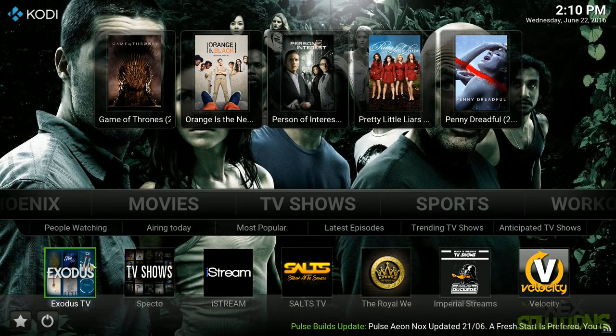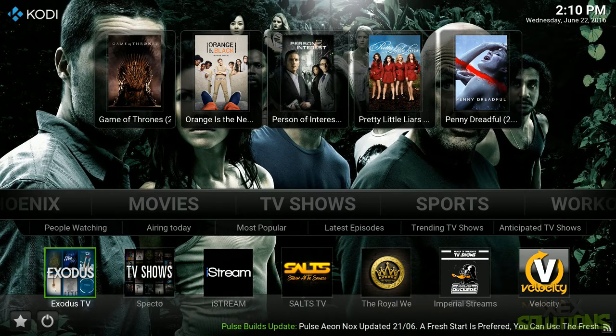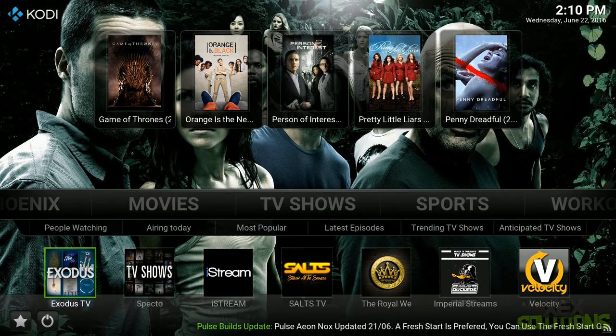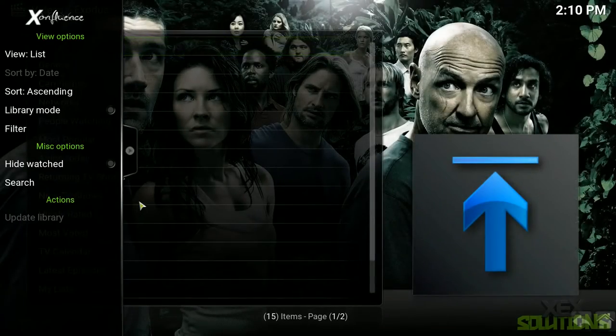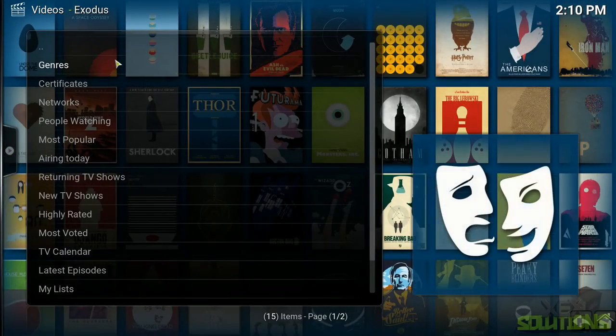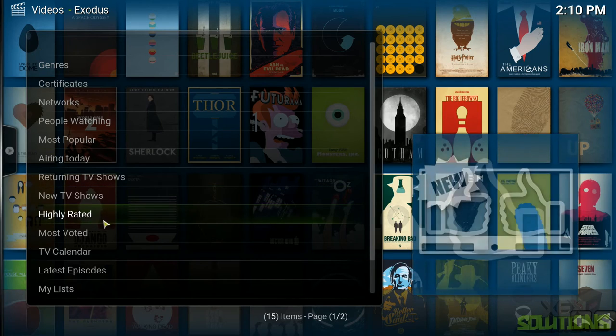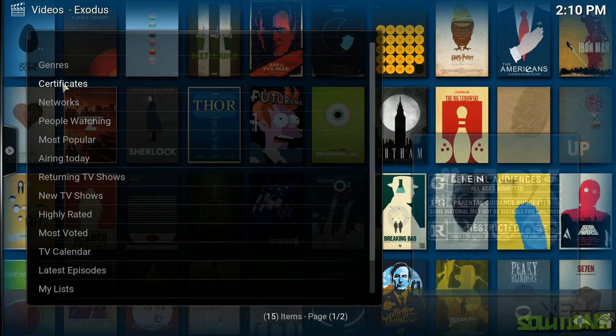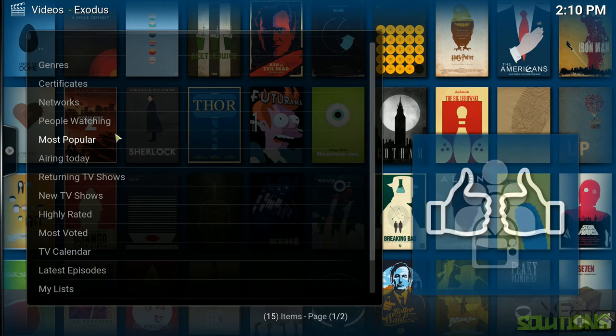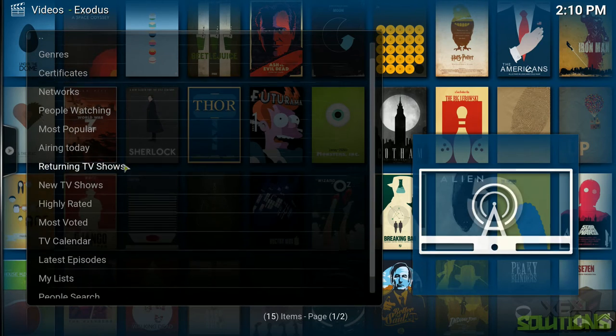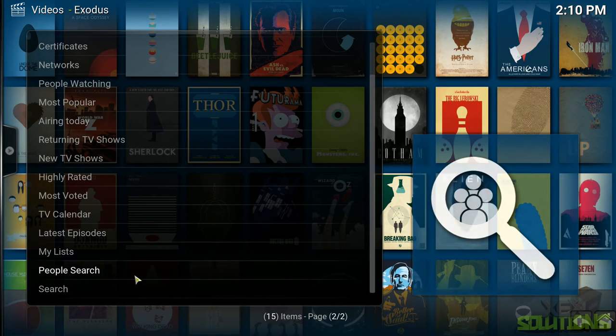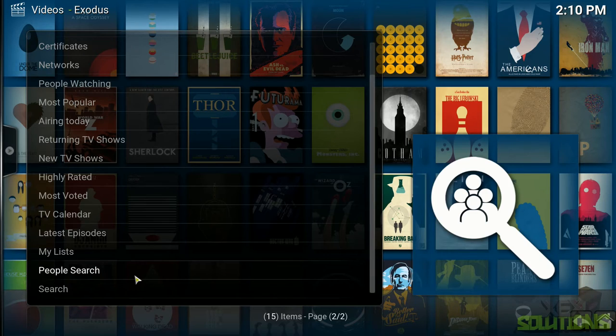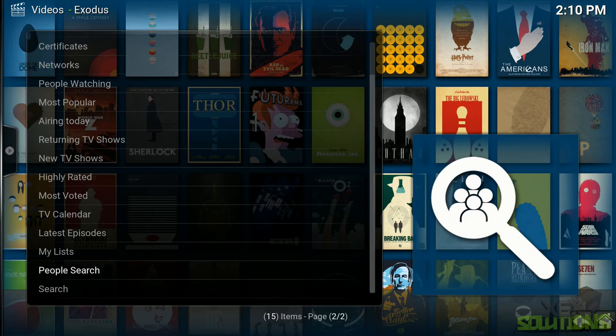So as you can see it's very nicely laid out and I do recommend using Exodus TV for TV shows and stuff like that. Now unfortunately I can't show you a lot because obviously I'll get done for copyright. But if you just click on Exodus TV, you'll see here that it has a bunch of different ways to find TV shows. You have genres, certificates, networks, people watching, popular, airing today. There is a lot here guys. If you want to search you can do that. If you want to search for a famous actor that's in something that you can't remember the name of, you can also do a people search.